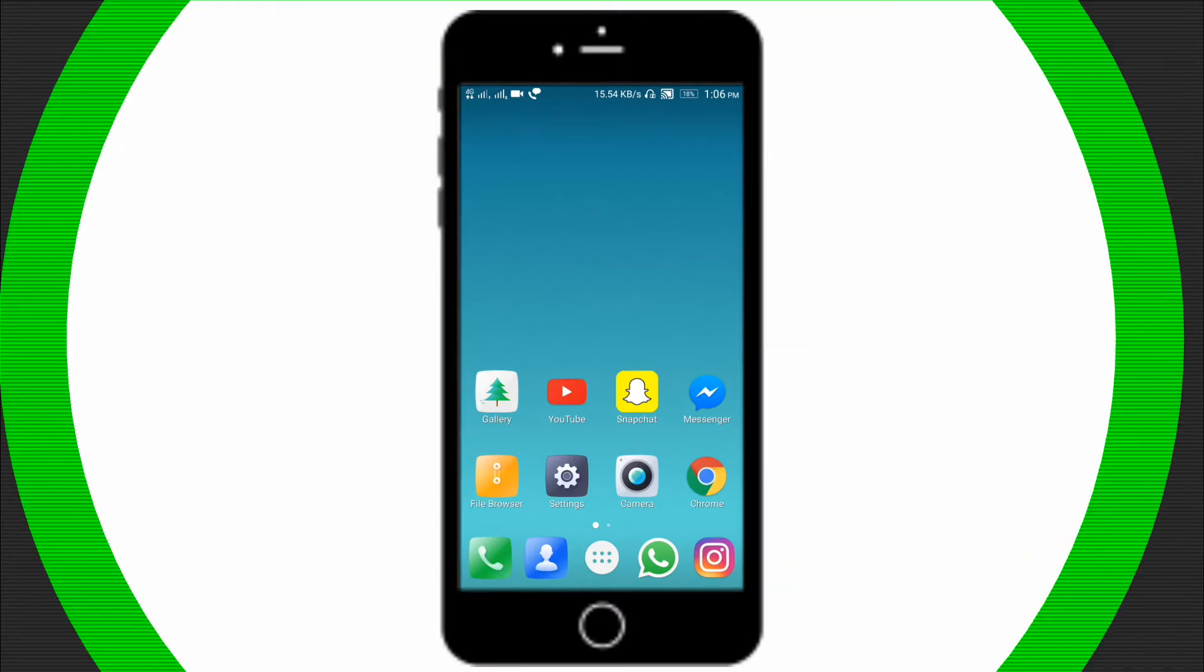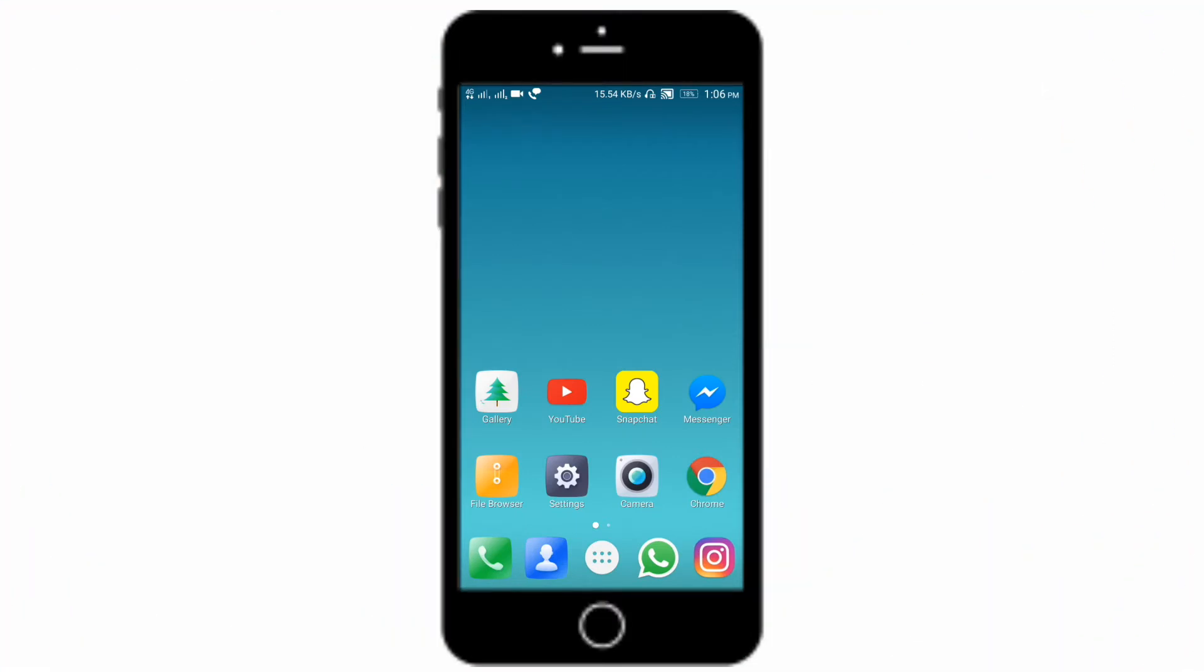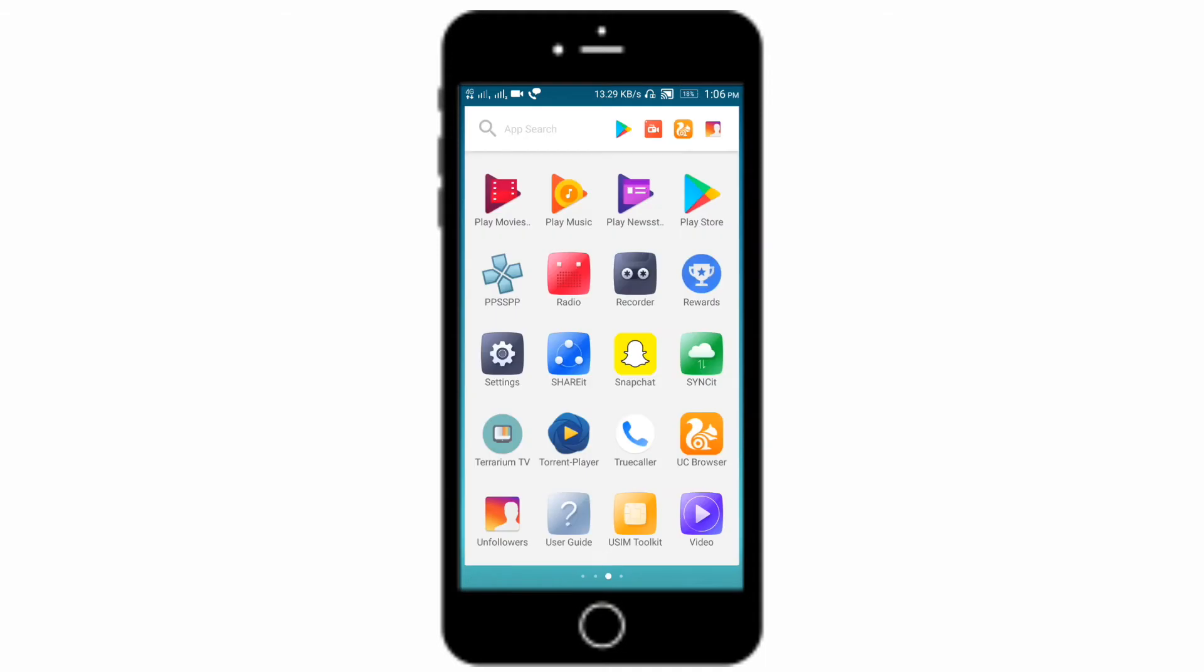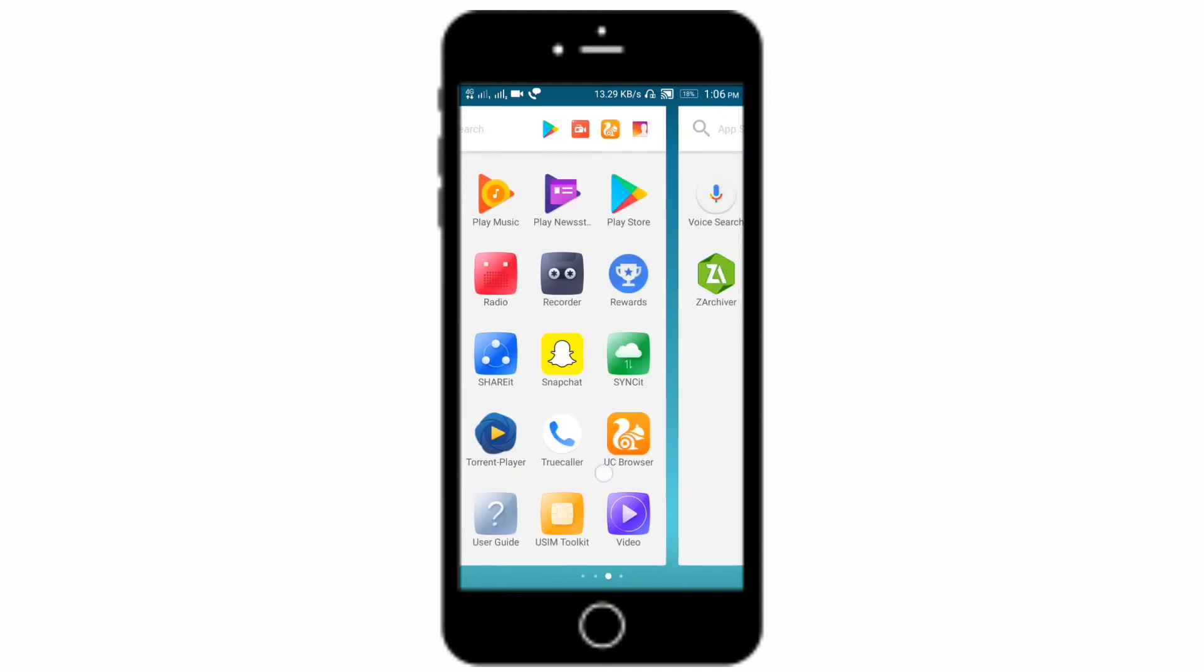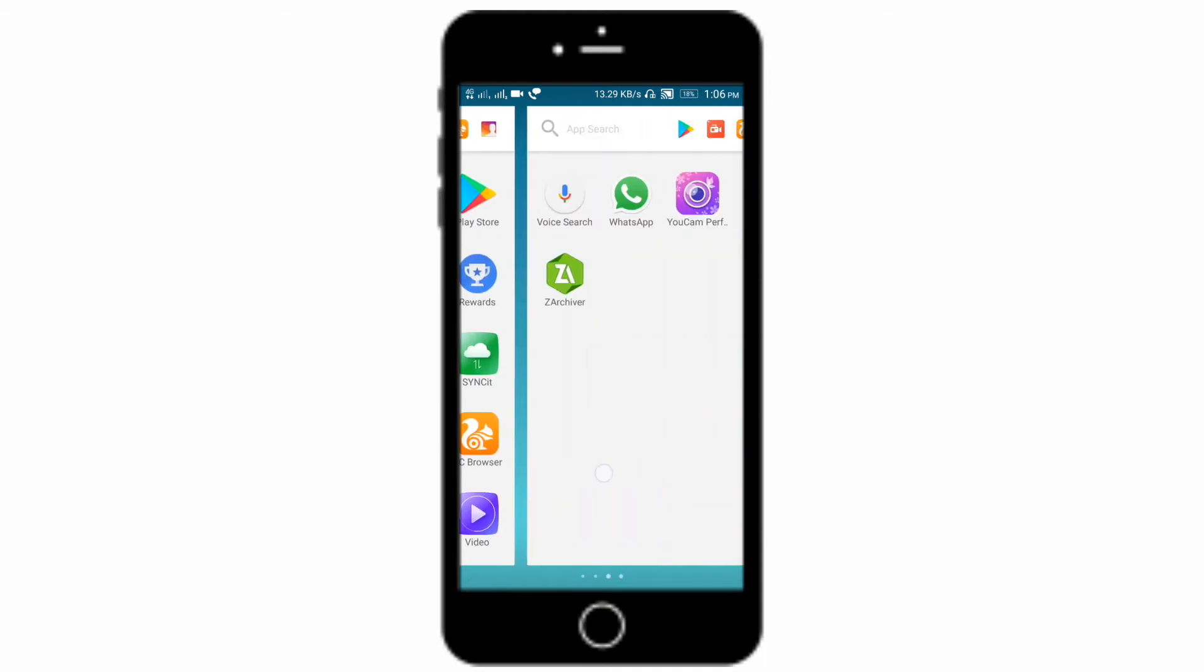Hello guys, welcome to my channel Killer Tech. Today I'm going to show you how you can play any PSP game on your Android phone. Yeah, I'm saying PSP game on your Android phone. You need an app named PPSSPP which is an emulator.